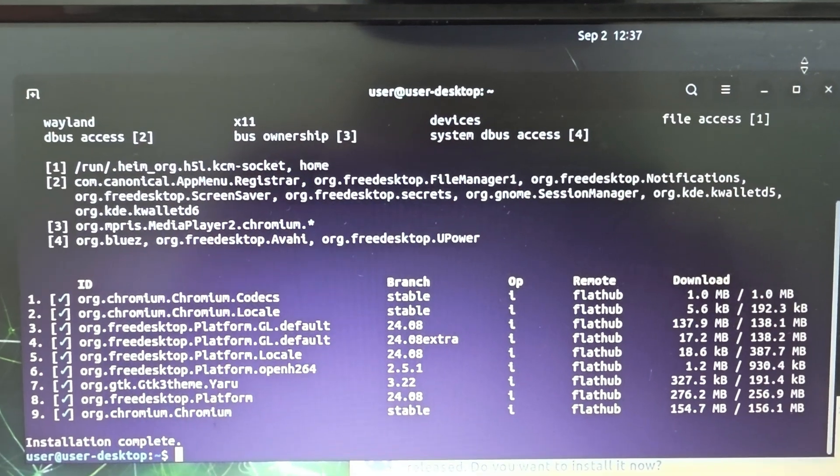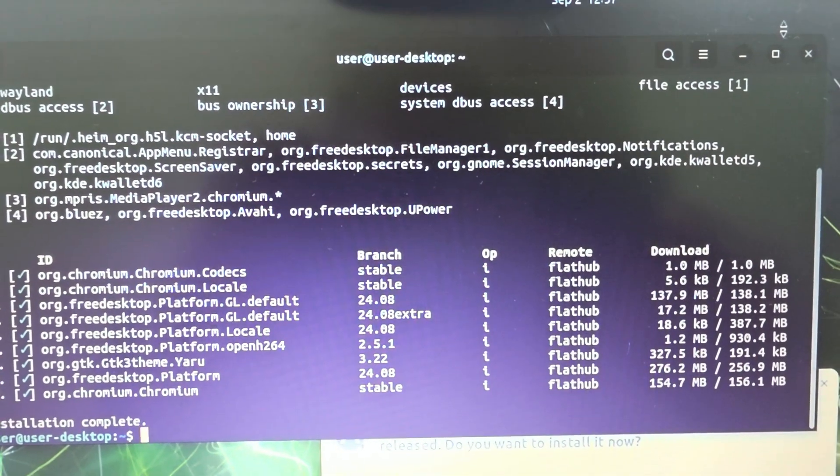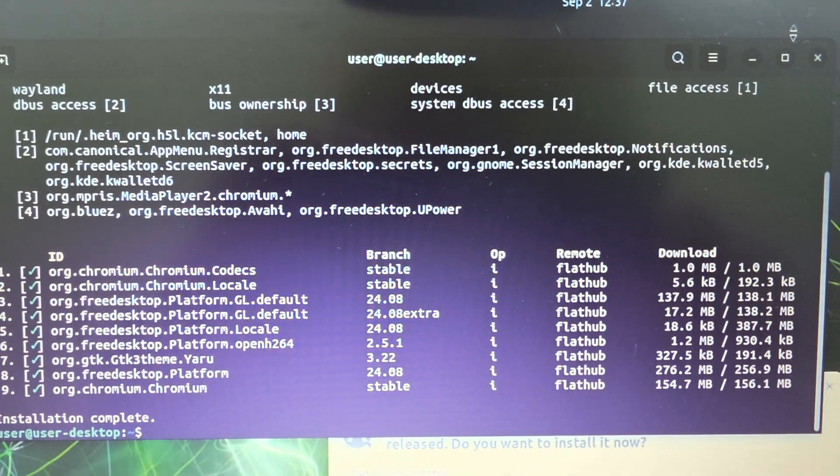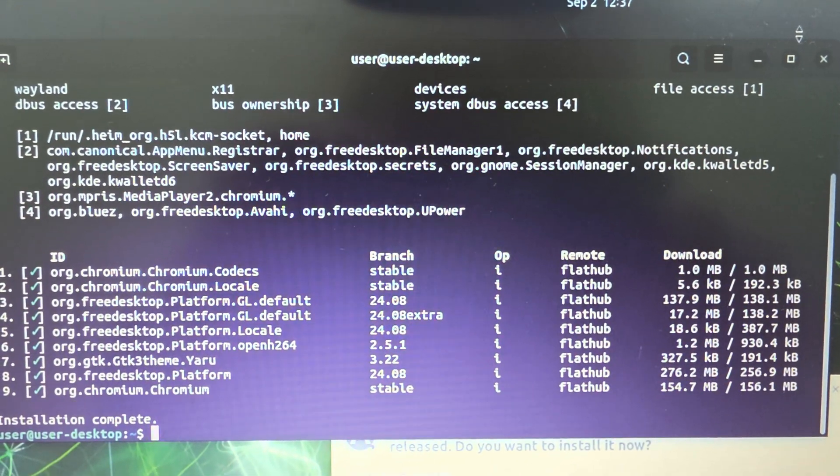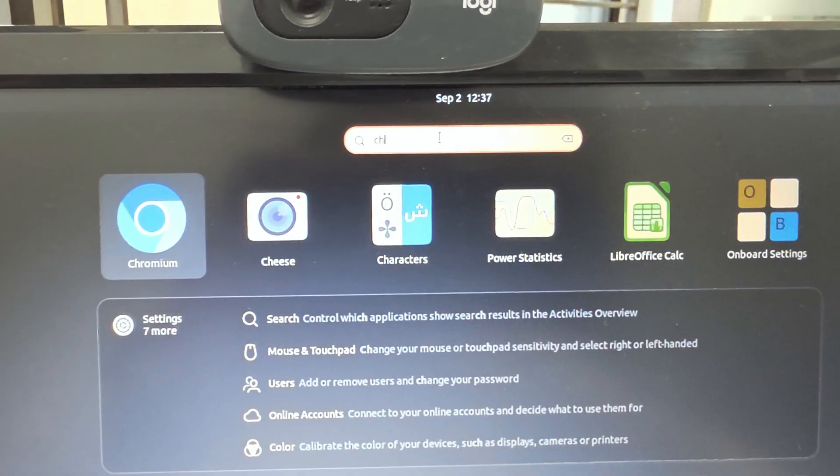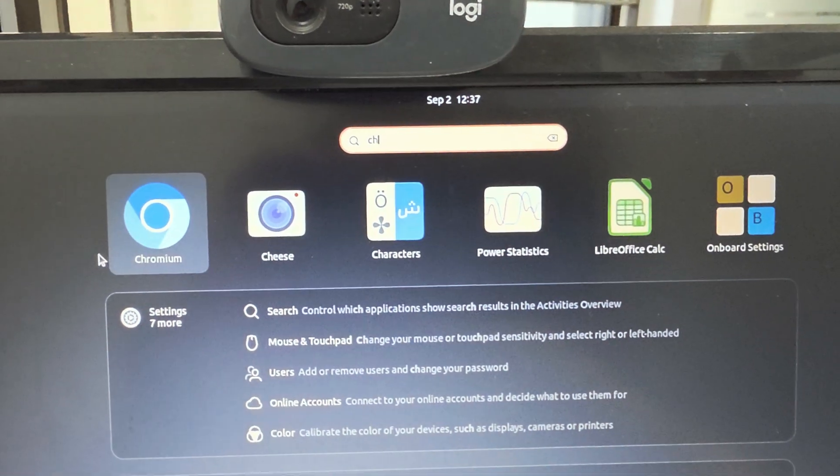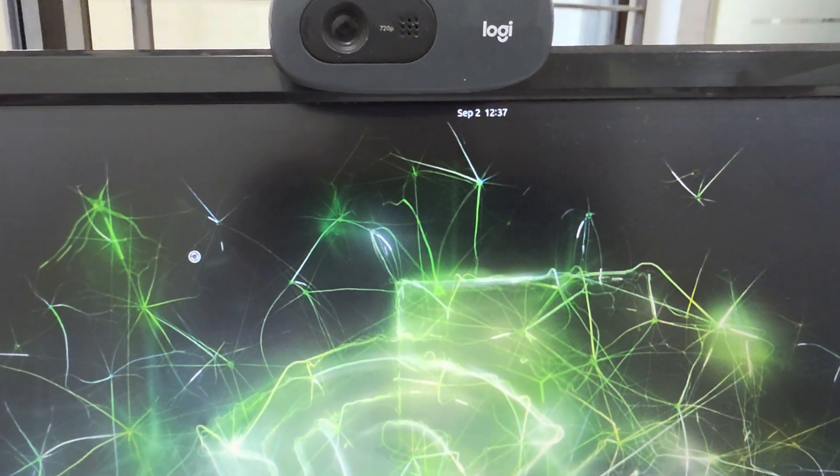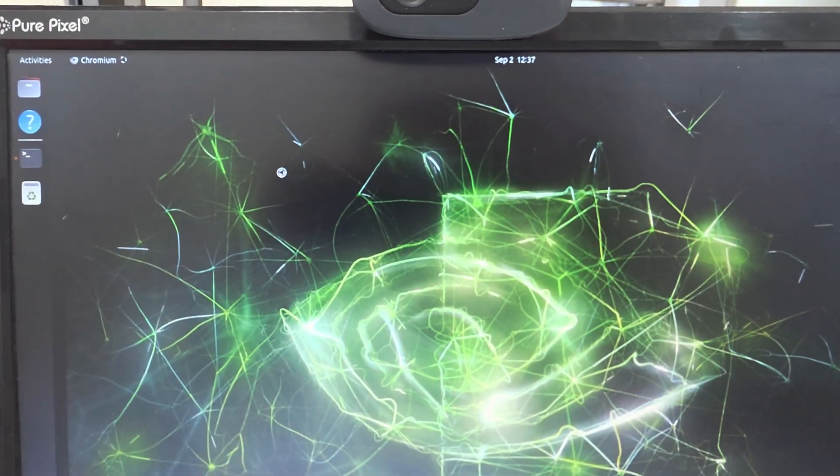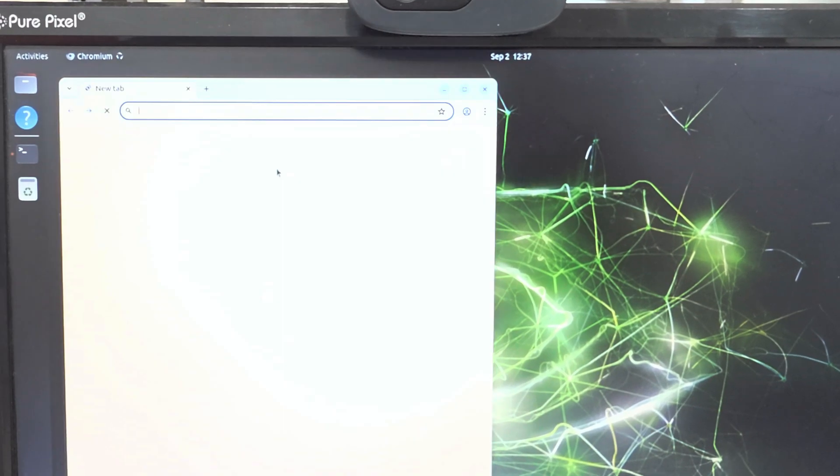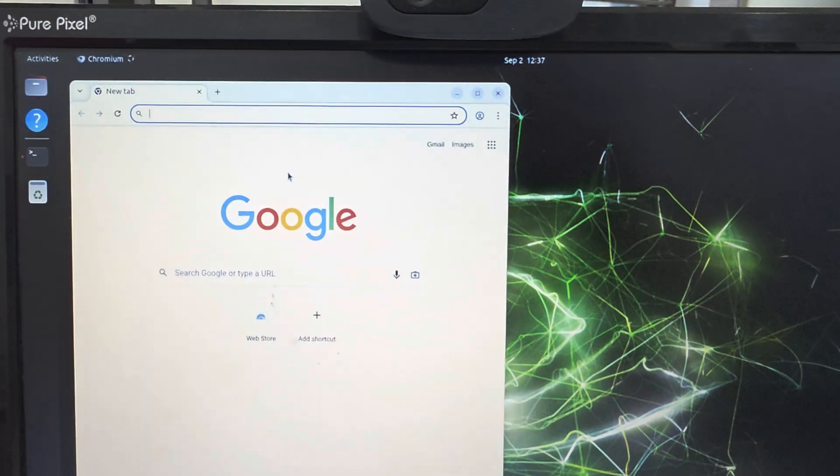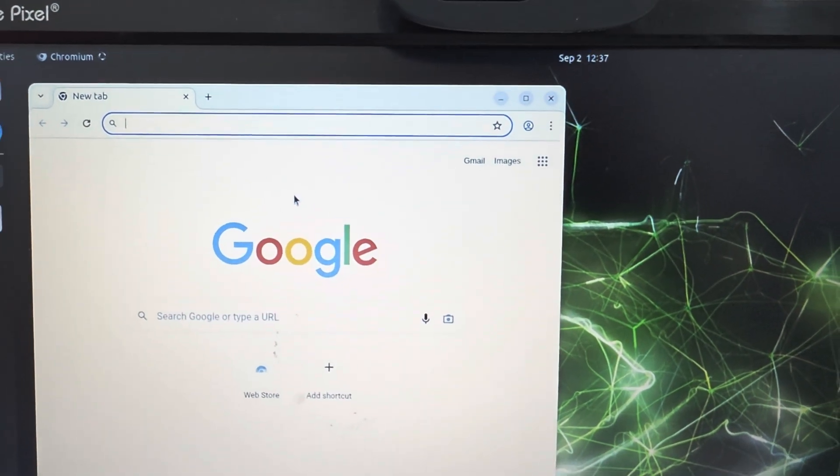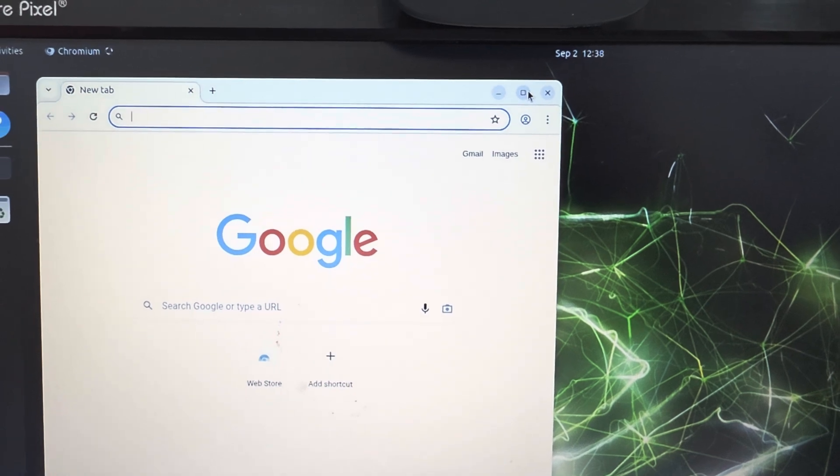The installation of Chromium has been completed. Now let's see if browser opens or not. Yes, that's nice. The browser has been opened properly.